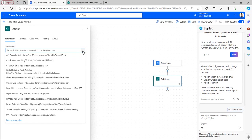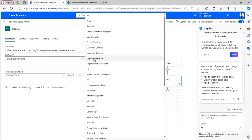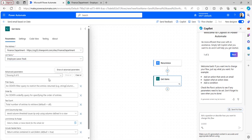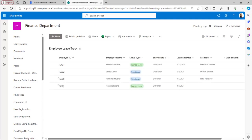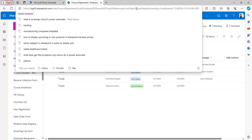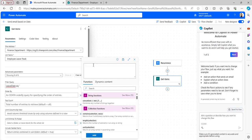In the Get Items action, select the site address and the SharePoint list - I'll select 'Employee Leave Track'. Click Show All and in the Filter Query, I'll filter where leave date equals today's date, returning all items with leave date matching today. To write the filter query I need the internal column name. Go back to the SharePoint list, click 'Older to Newer' and find the internal name in the URL next to 'sortField='. Copy it, return to Power Automate, paste it in the filter query with the operator 'eq', and within single quotes add the expression for today's date using formatDateTime.